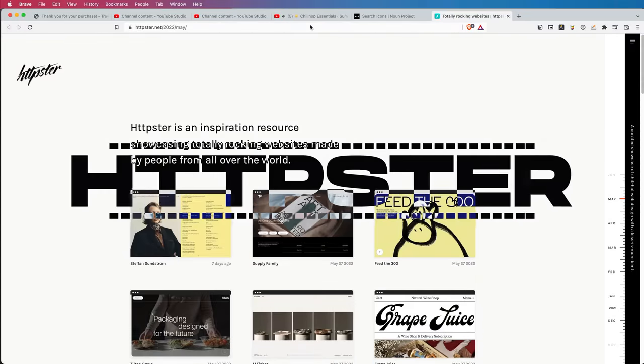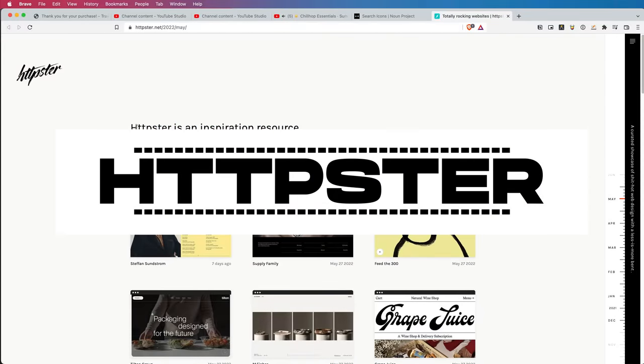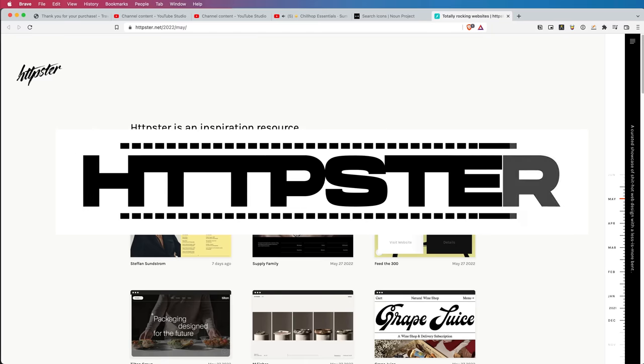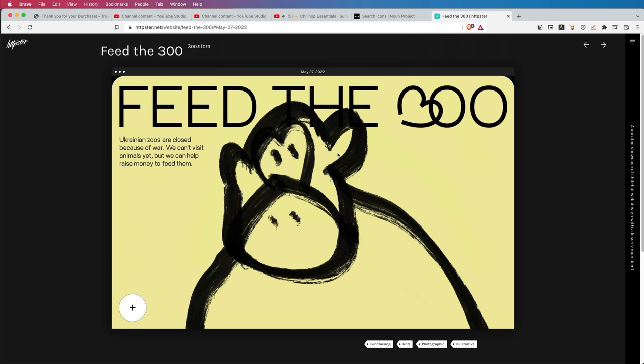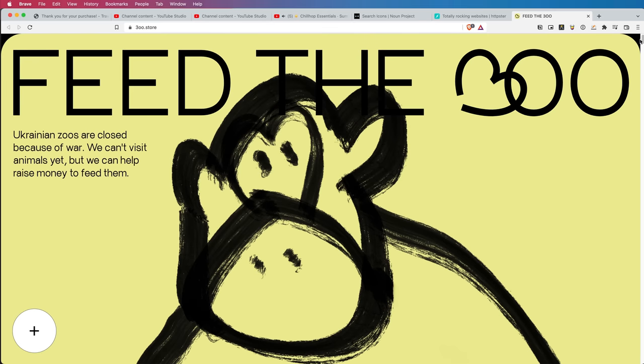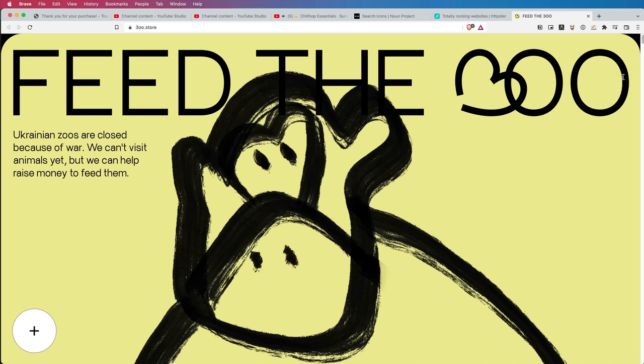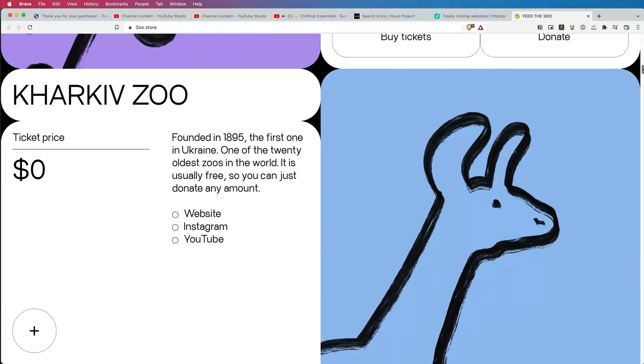It will change the game. Next one is for any of you web design nerds and geniuses — people who love to develop websites or just love the look of crazy good websites. HTTPSTER.net is an inspiration resource showing totally rocking websites made by people from all over the world. If you are looking for inspiration for a website, this is a great place to find some edgy designs — not really corporate, but really clean, minimal, Scandinavian-type design. It's free, it's a resource, and you guys will love it if you do web design.